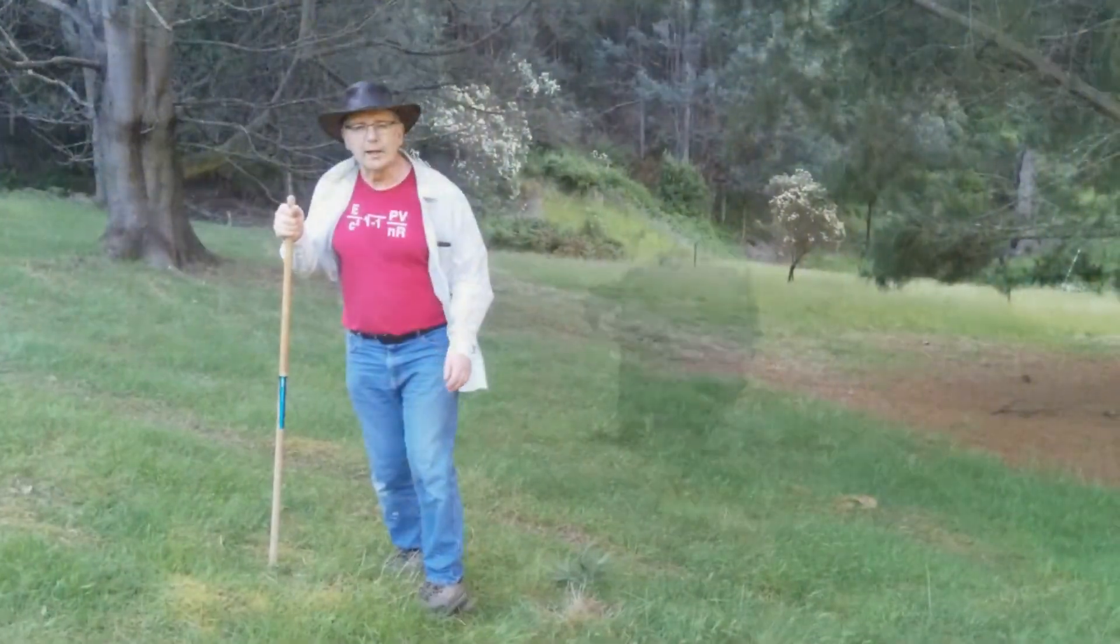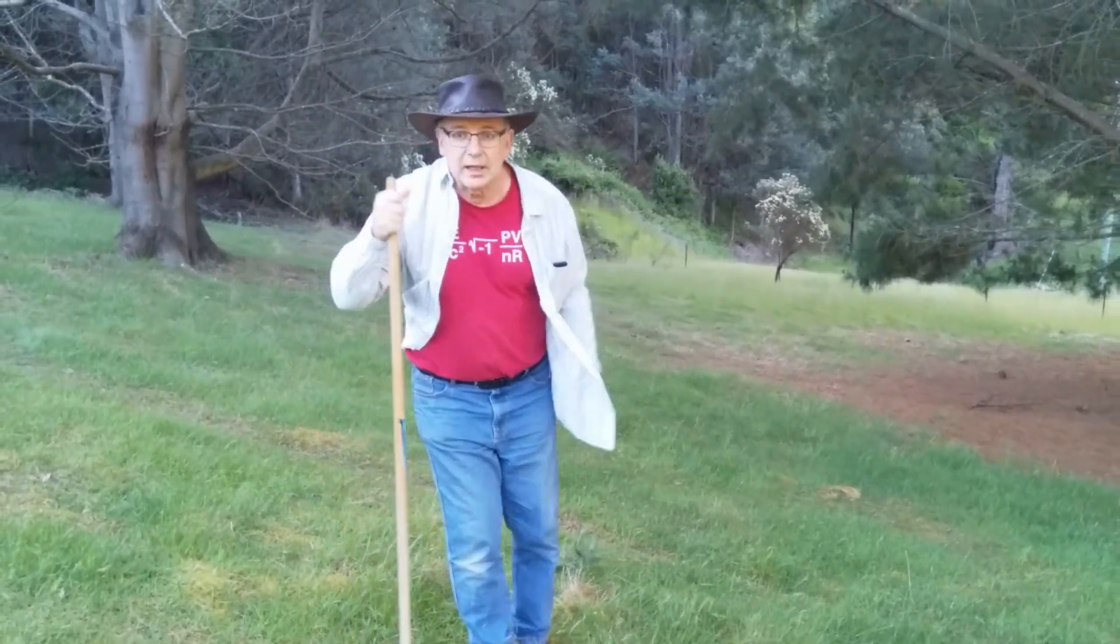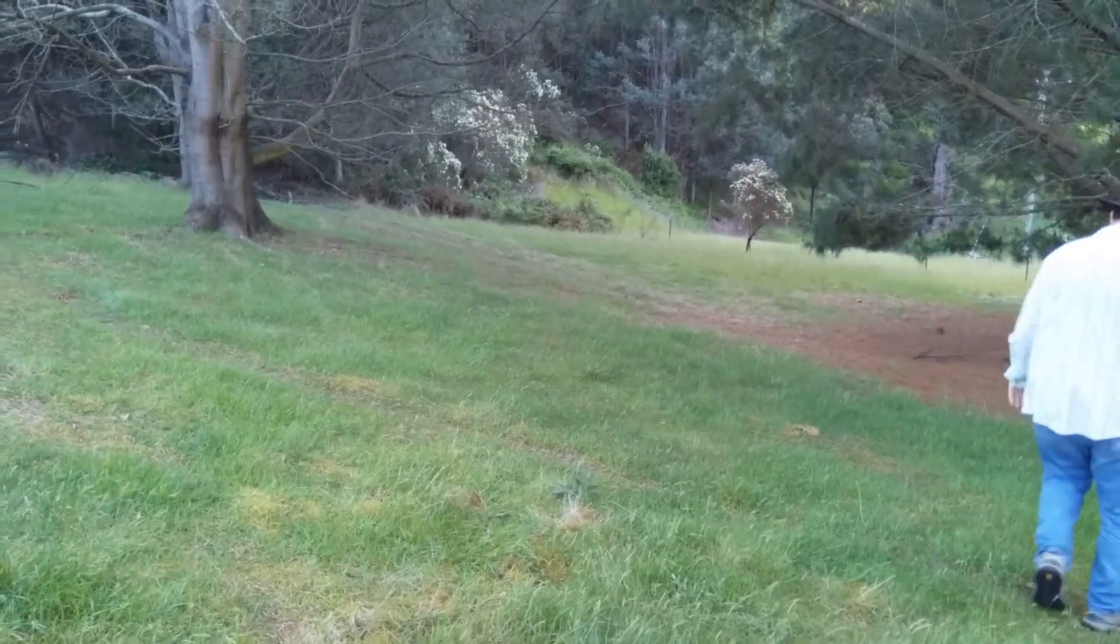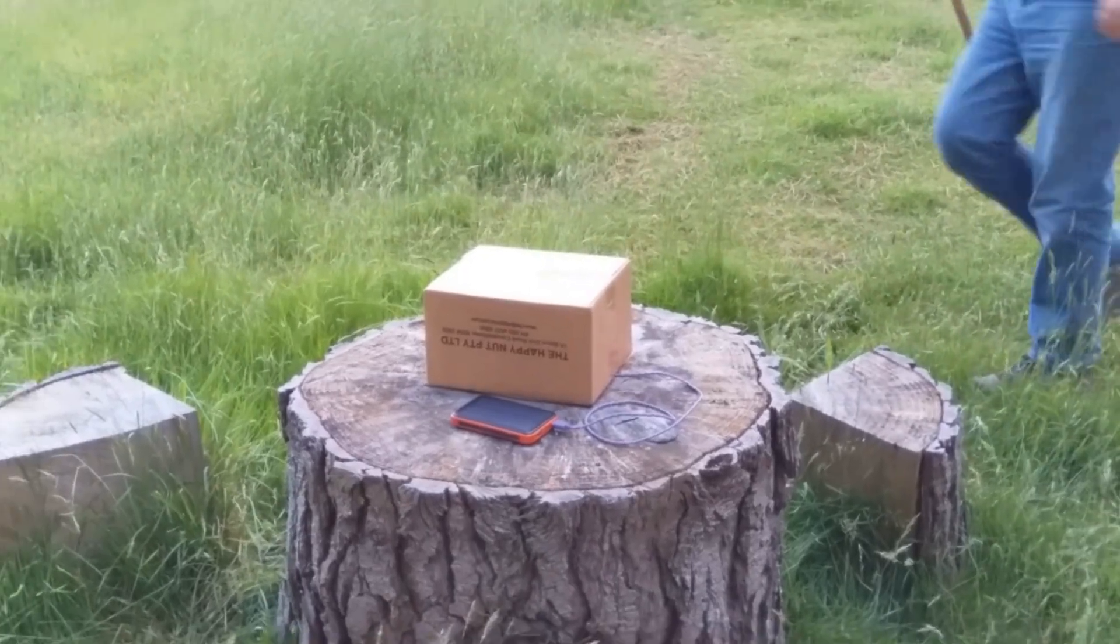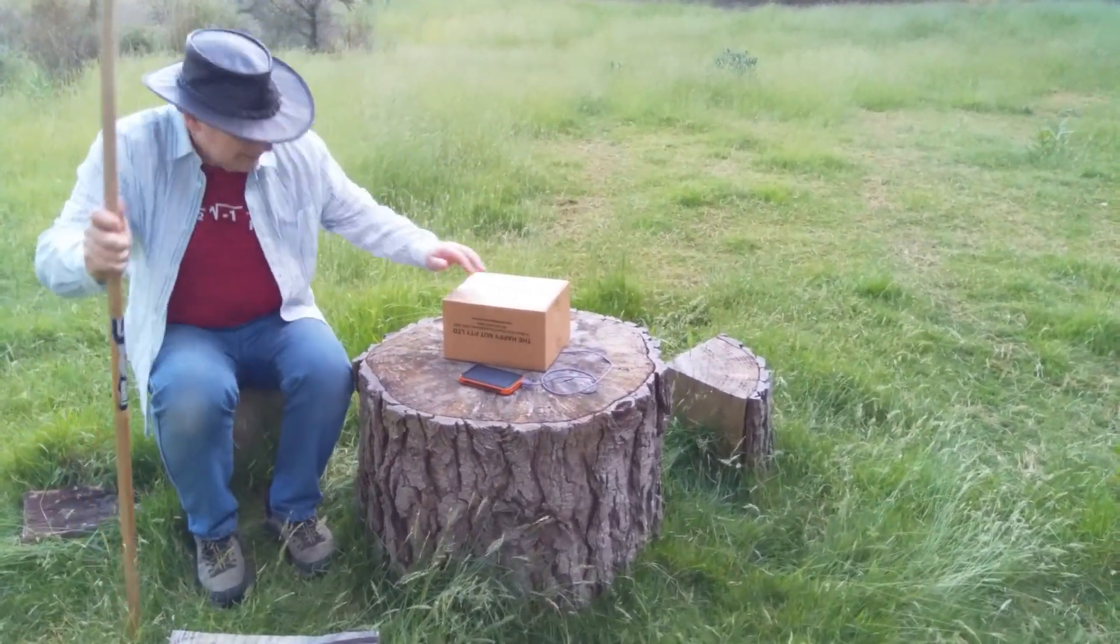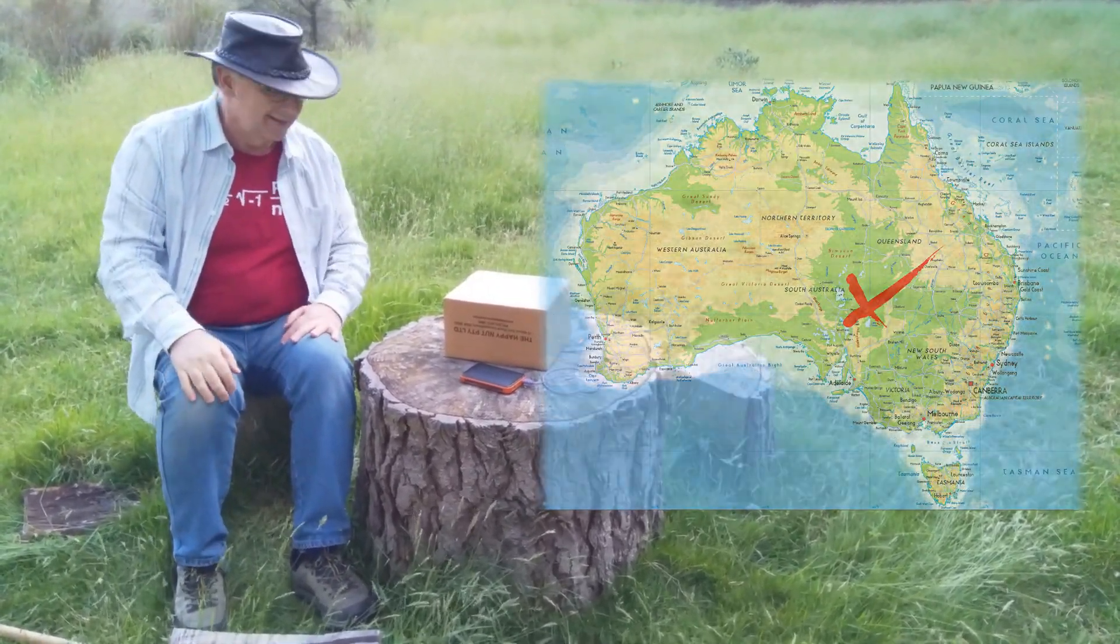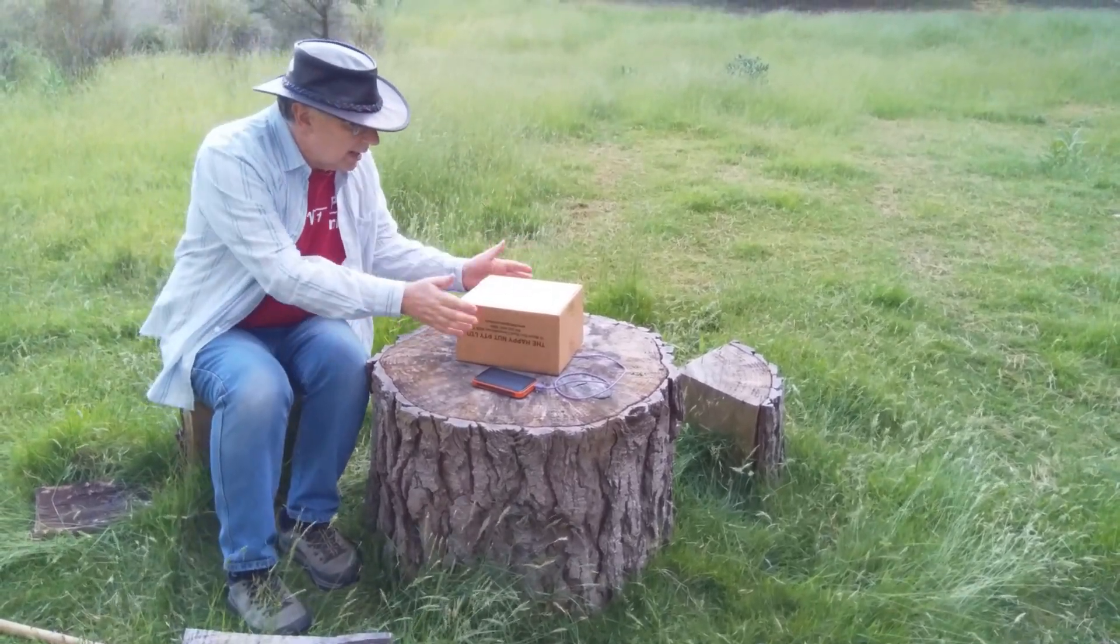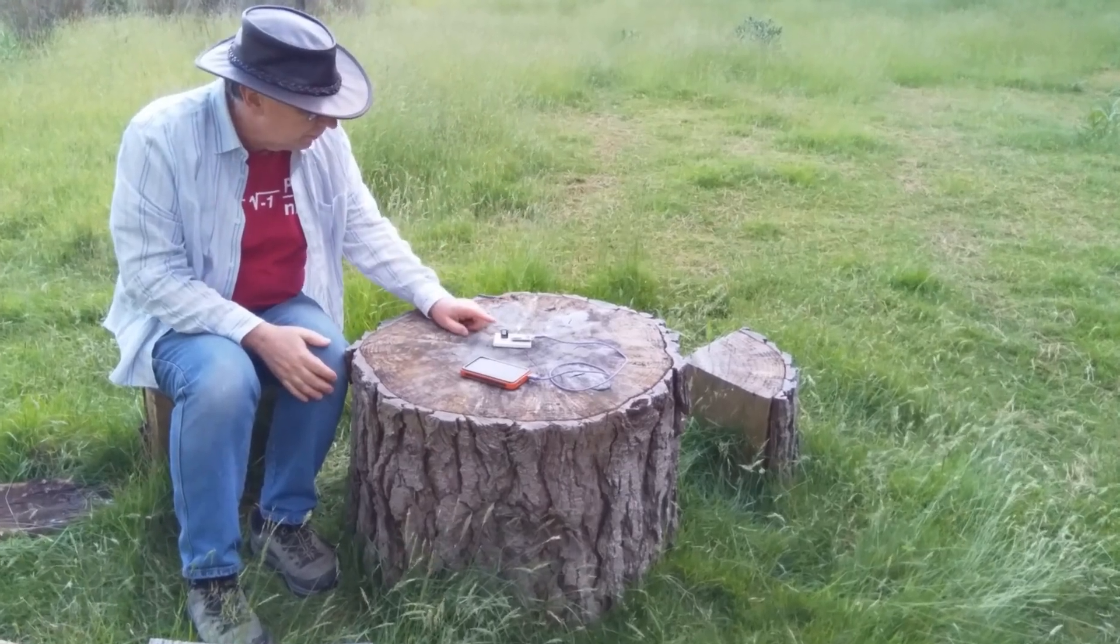Alright, let's go and find this IoT device. Somewhere out here there's an ESP32 waiting to be updated. Ah, here we go, here's our project. We're out here in the middle of the great Australian outback - well, we're in Tasmania.